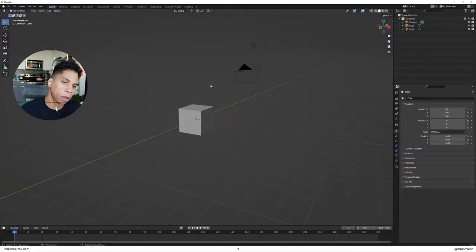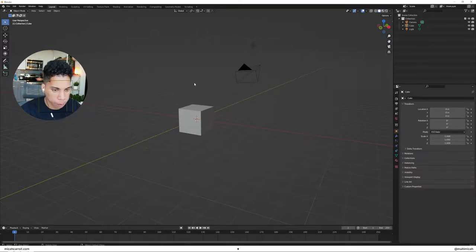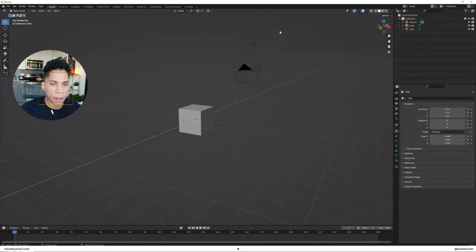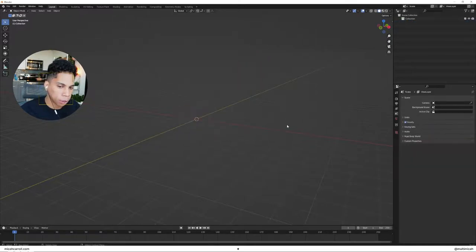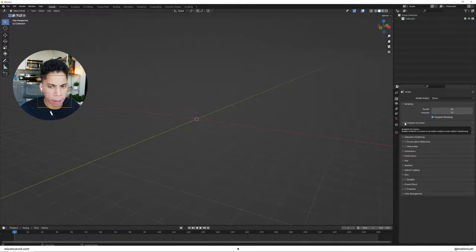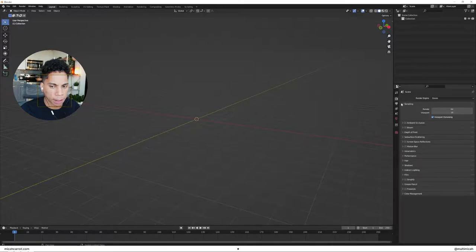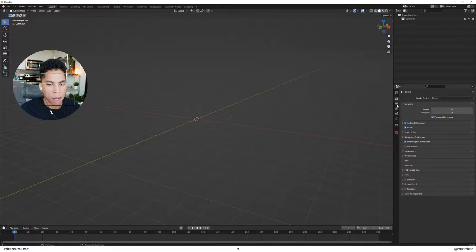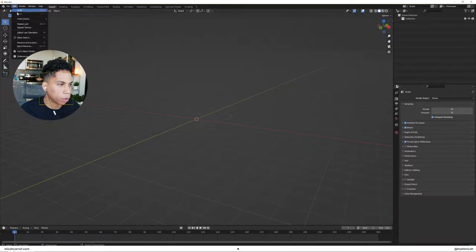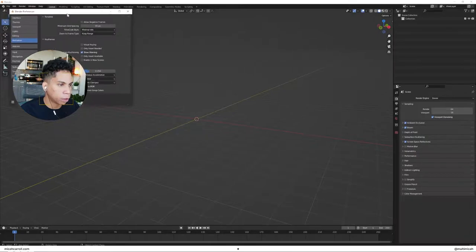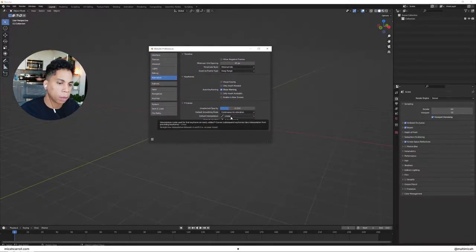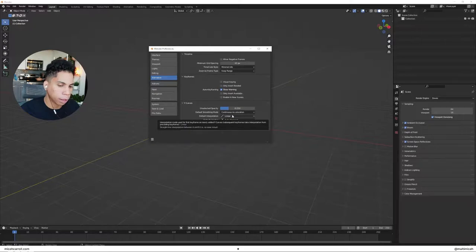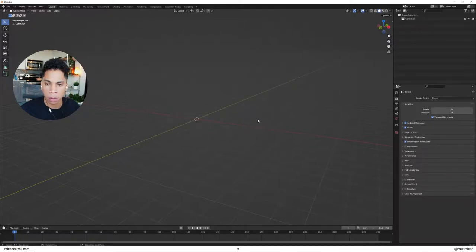We're going to delete all of our default objects per usual. In the scene settings on the right corner, enable ambient occlusion, bloom, and screen space reflections. Then go to the Edit tab, open up Preferences, and to get your animation looping properly make sure your default interpolation is set to linear.